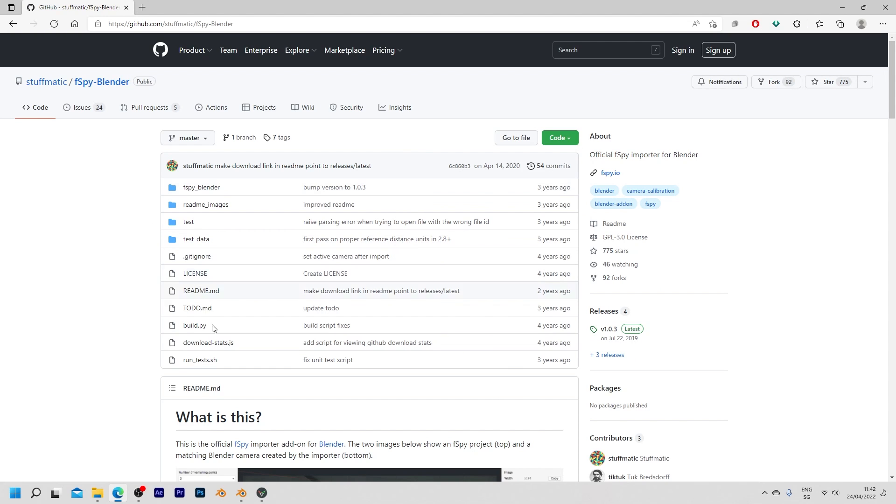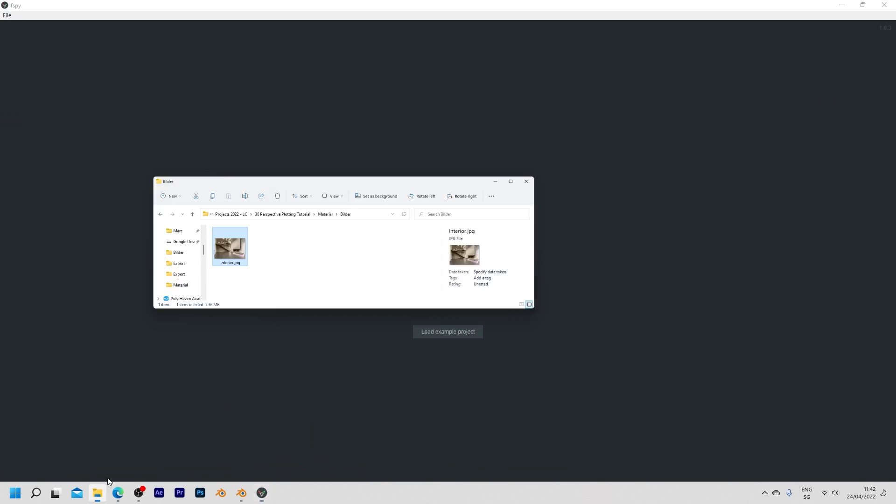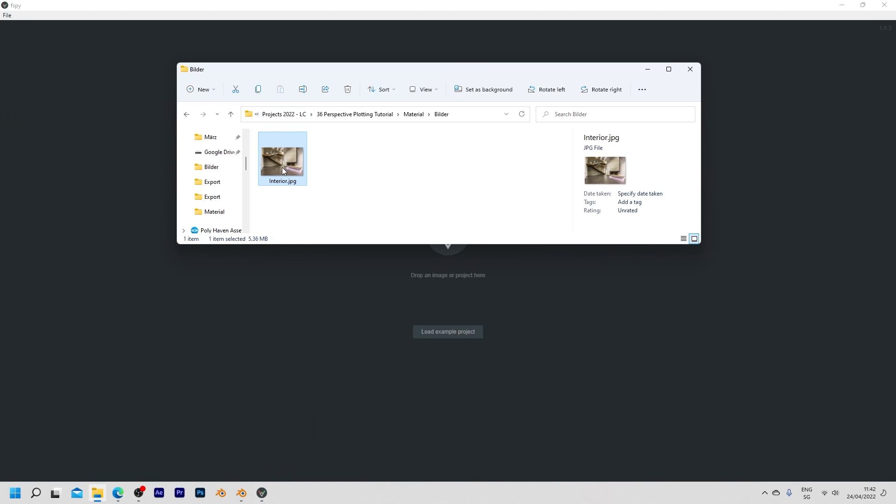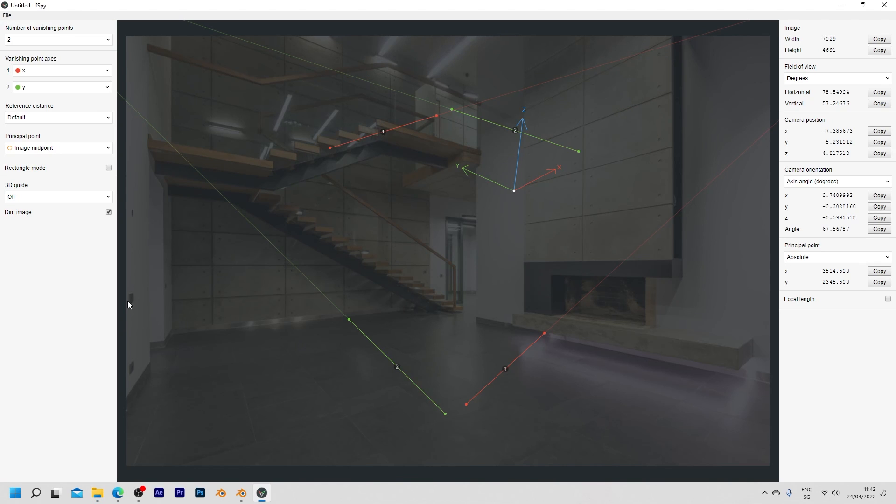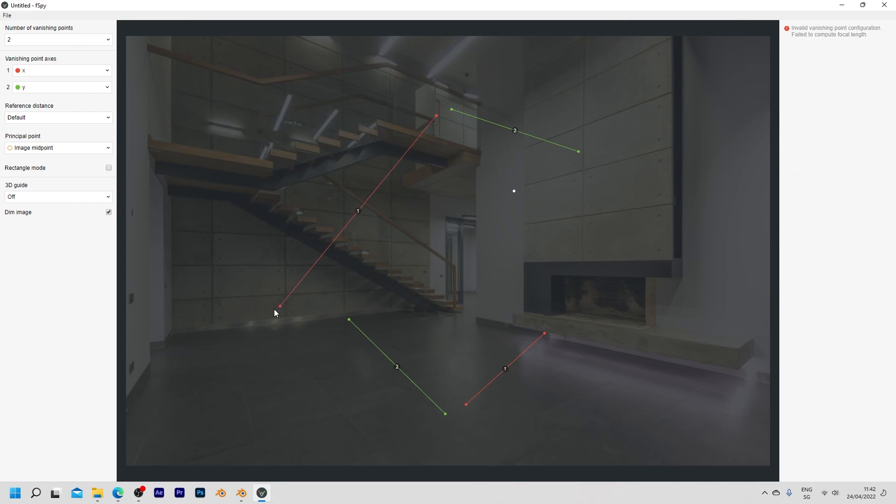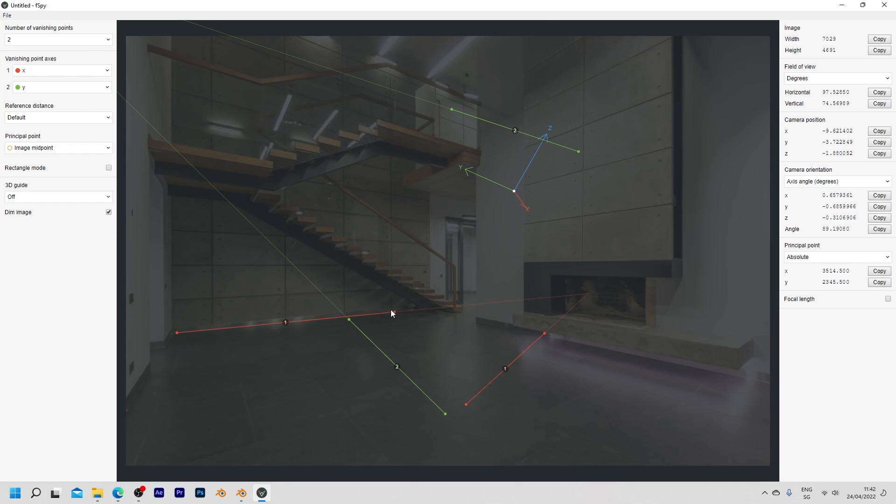I've already downloaded fSpy so I'm just gonna open it up and then we can take our interior image and just drag and drop it in here. And again you can see that we get two green and two red lines and again the green ones stand for the y axis and the red ones are for the x axis. So let's do the same thing again as we did with the perspective plotter addon and just align them with the lines in the image.